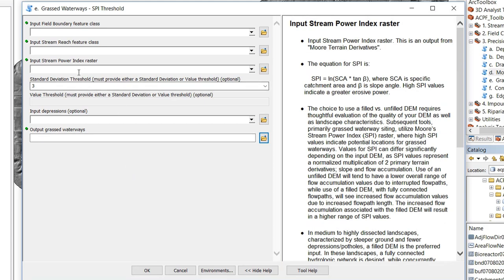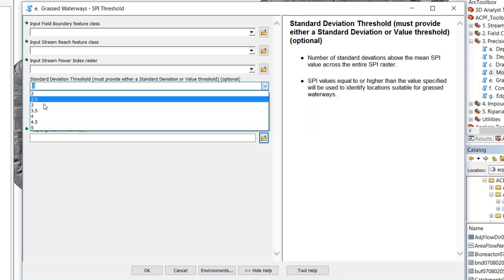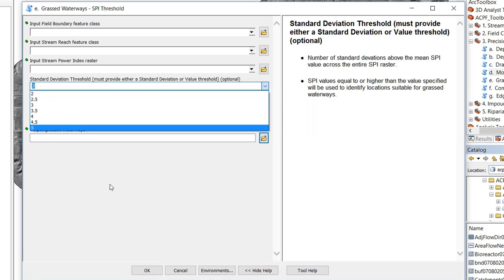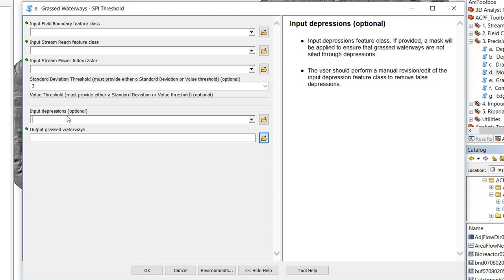Once you supply your stream power index you have a decision to make: what threshold you would like to set for siting grass waterways. You can either choose the threshold by standard deviation above the mean — we have a few options between two and five standard deviations — or the user can supply an actual stream power value from the raster. Optionally you can also include depressions. If depressions are included, no grass waterways that intersect a depression will be in the output.